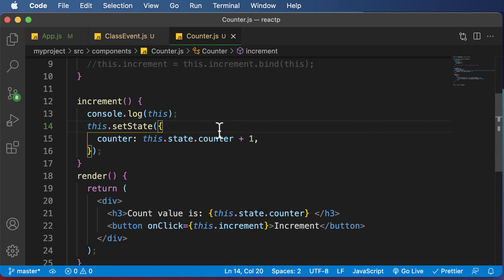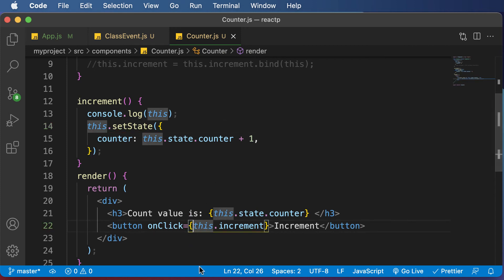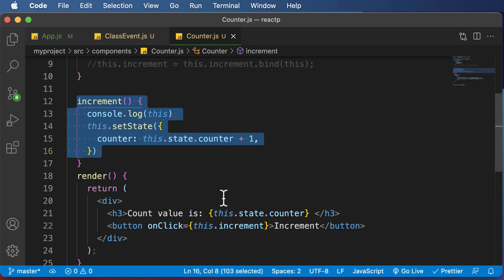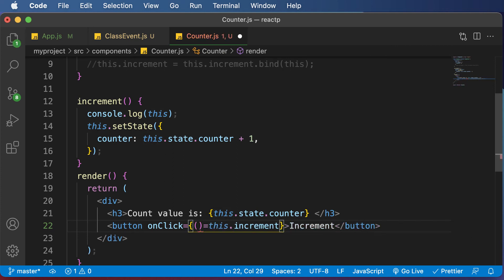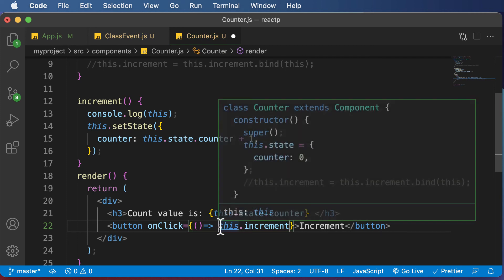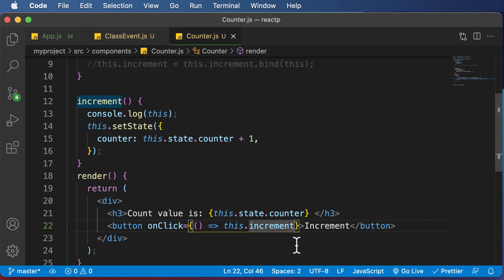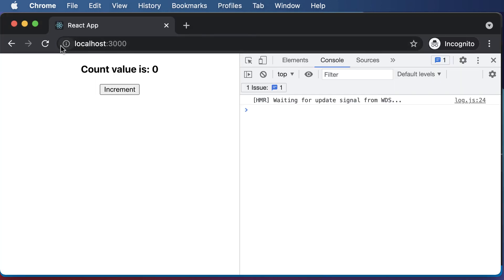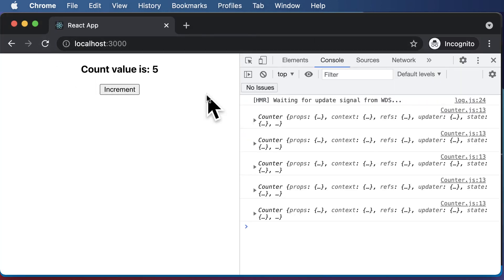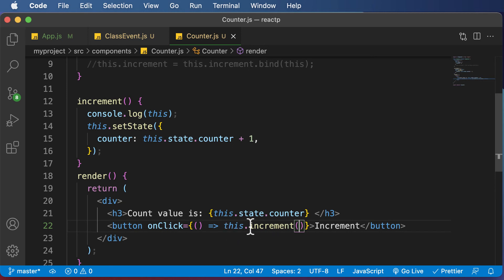There's one more final way, which is what we used in the previous lectures — keep the method as a regular normal method, and inside the onClick, use an arrow function. So you make use of the arrow function directly in onClick, which calls this.increment — and since it's a function call, make sure you have the parentheses. If you hit refresh and click increment, this works, because the increment event handler is now bound with the this keyword through the arrow function in onClick.